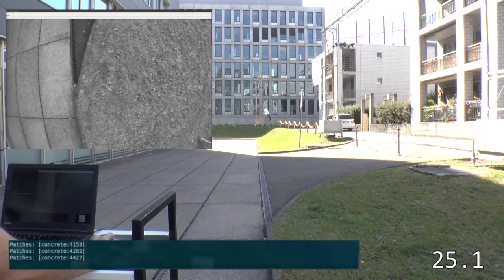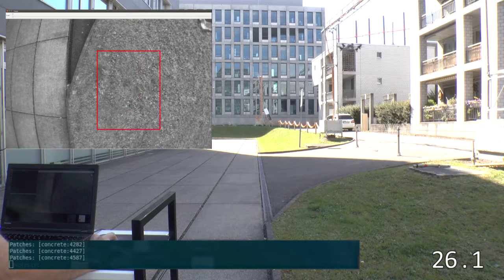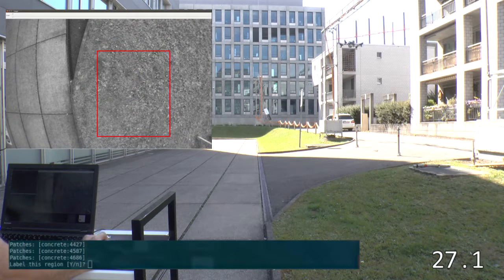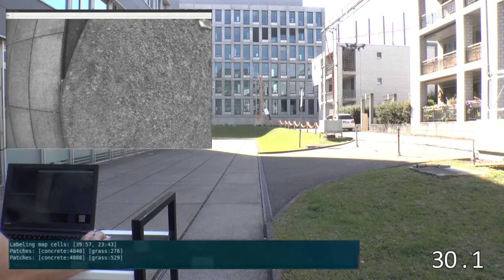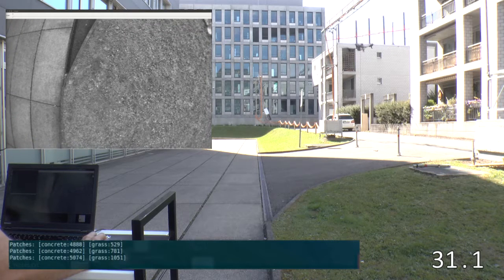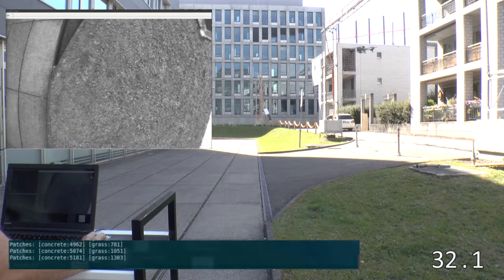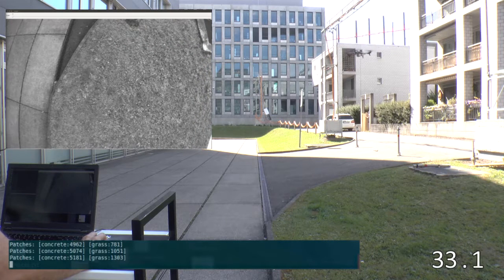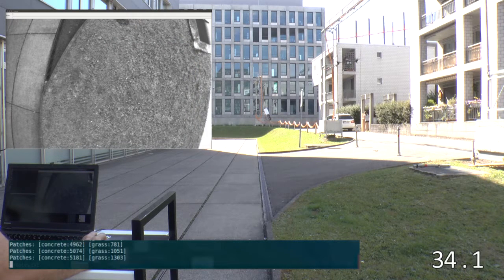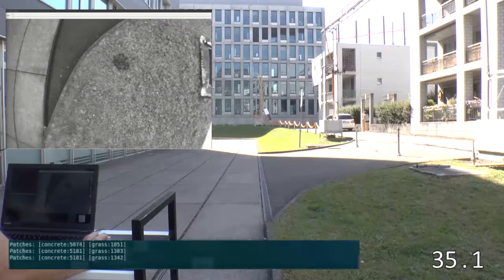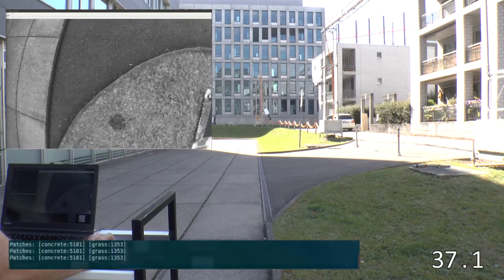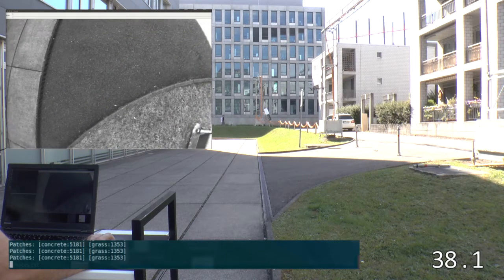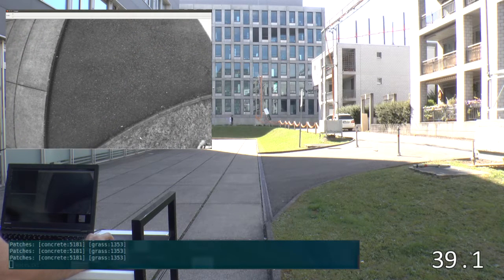As we fly over different terrain, we create another class that we label grass. The collected image data is further augmented to synthetically create more training data using random rotations and perspective distortions.